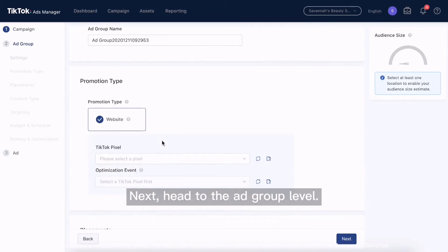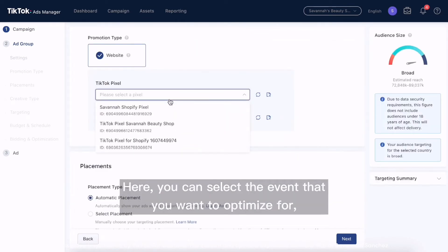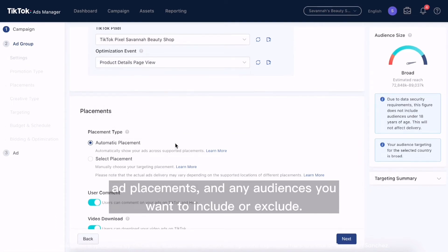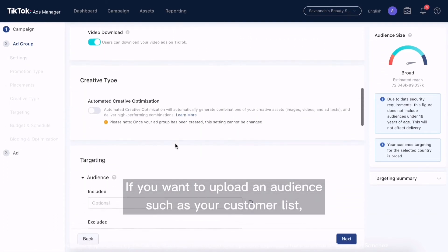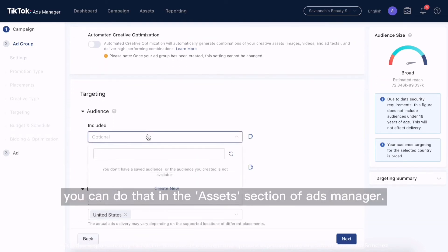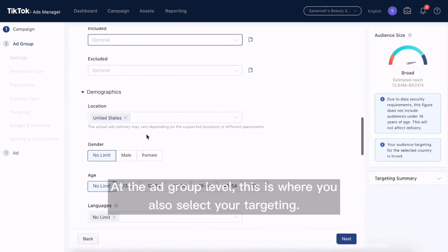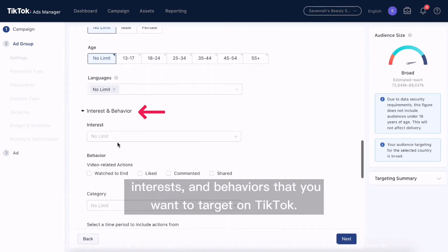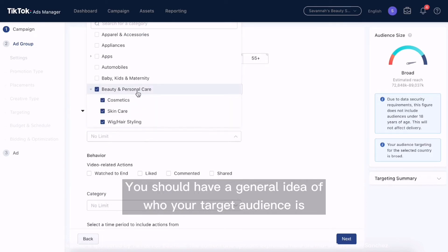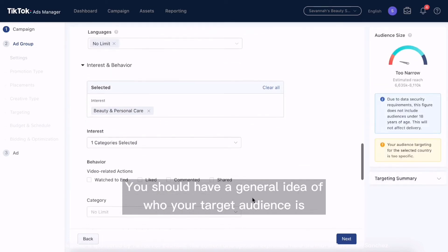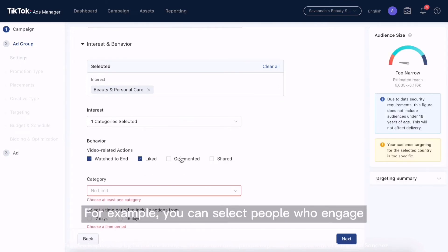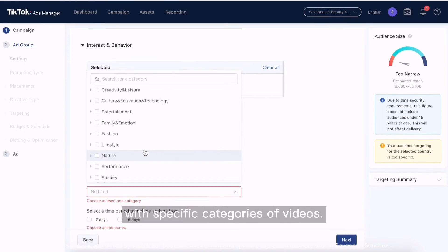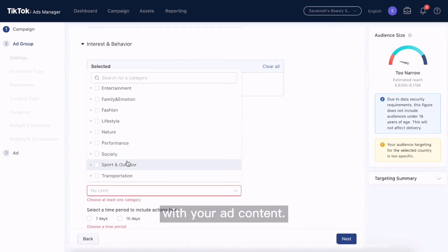Next, head to the ad group level. Here you can select the event that you want to optimize for, ad placements, and any audiences you want to include or exclude. If you want to upload an audience such as your customer list, you can do that in the assets section of Ads Manager. At the ad group level, this is where you also select your targeting. This is where you can select different demographics, interests, and behaviors that you want to target on TikTok. You should have a general idea of who your target audience is based off of your product offering. For example, you can select people who engage with specific categories of videos. This audience may be more likely to also engage with your ad content.